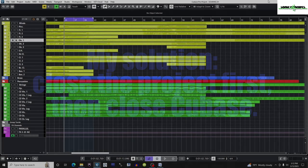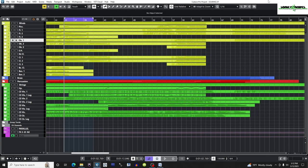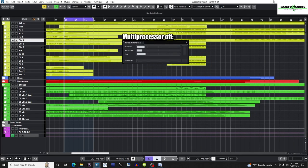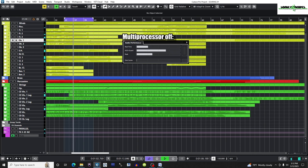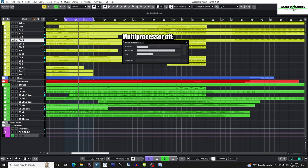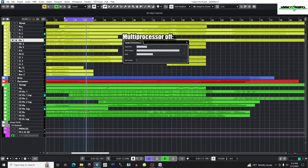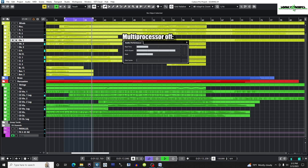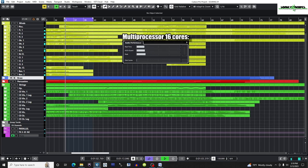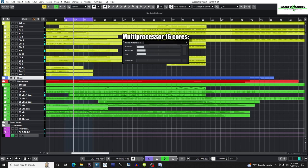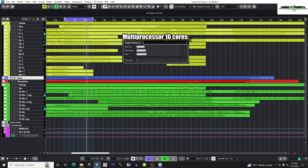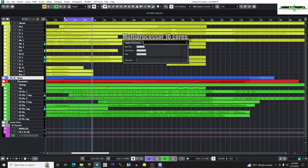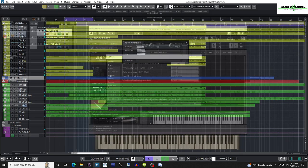Here you can see the difference in these videos of a densely scored orchestral section with multiprocessor support off and on. Moving on, under the Database tab, I'm going to make sure the option Include Samples in Database Scan is unchecked, which is the default.